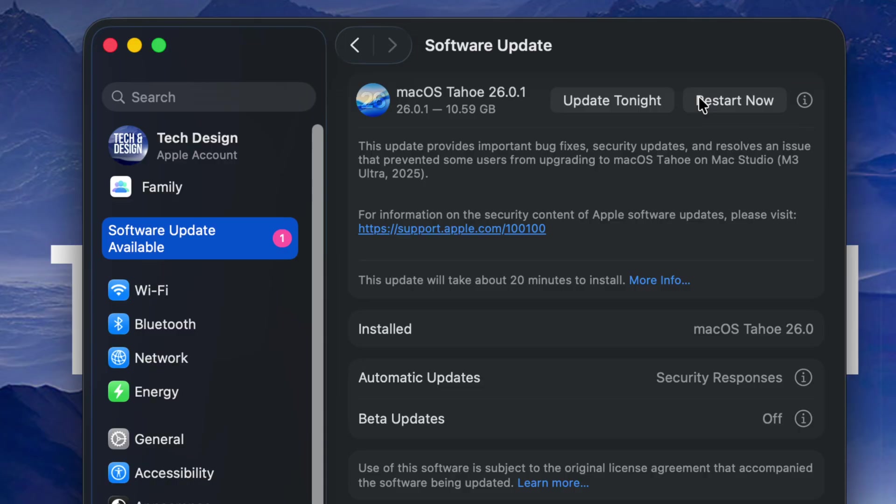...I always say with Macs, always have minimum 50 gigs of free space whenever you want to do any updates. Now this is small, but even then I would recommend that. Anyways, we're just going to tap on Restart. We're just going to see how the Mac restarts by itself. You're going to see the Apple logo, loading bar, and then we're...